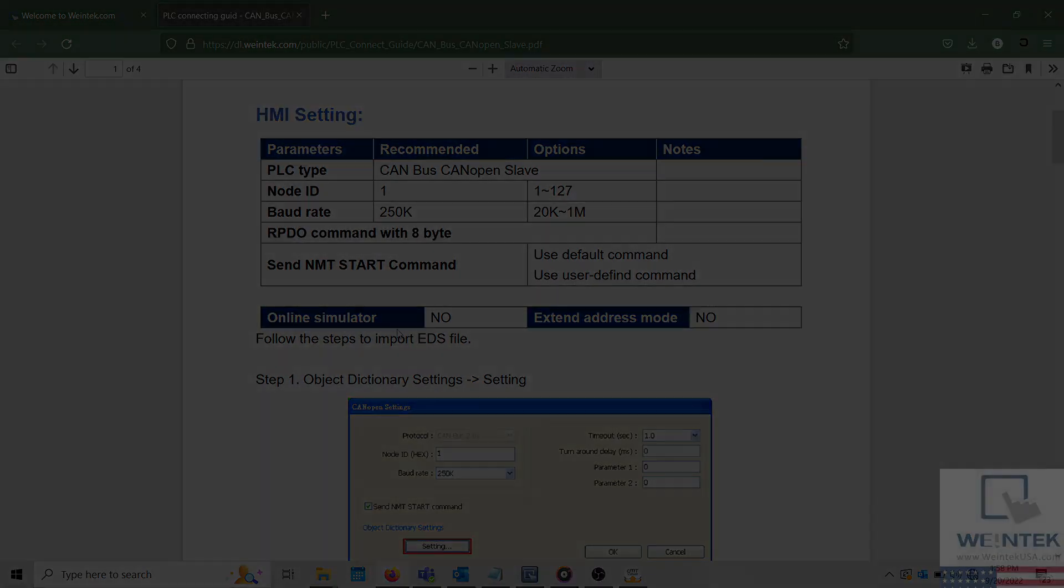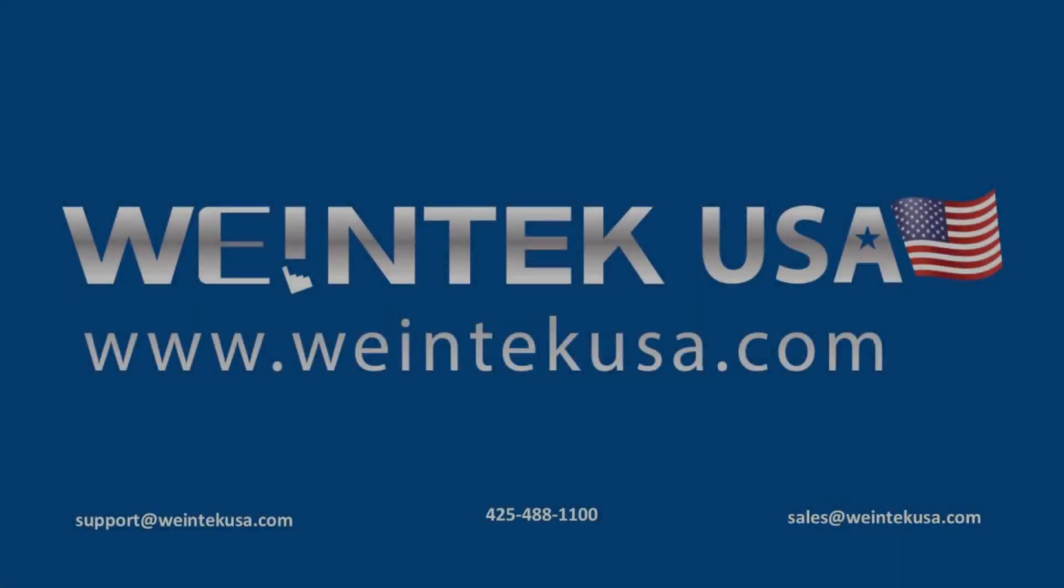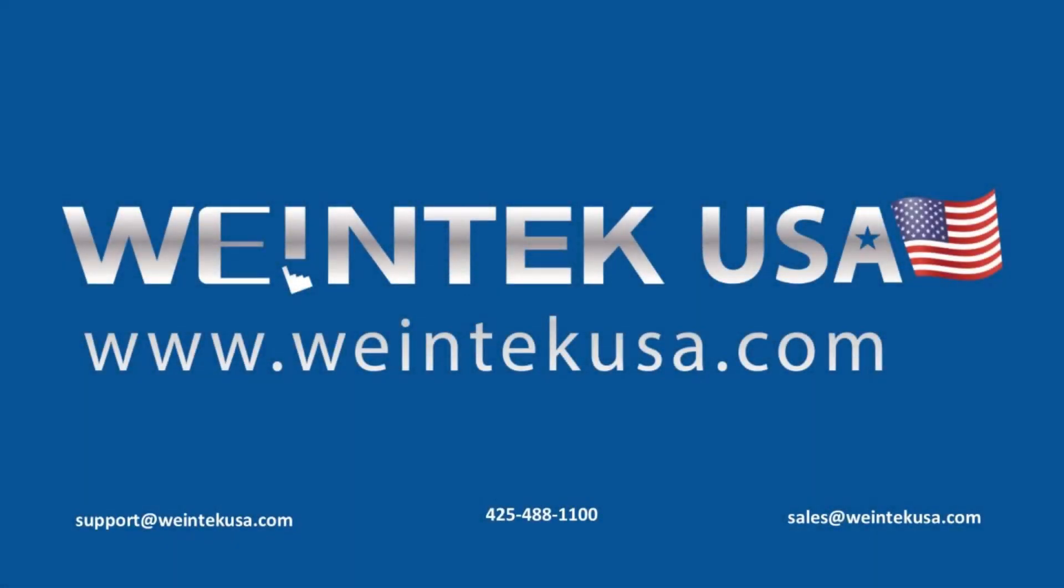Thank you for watching this quick tip created by WinTechUSA Support. For more information about our software and our products, please visit WinTechUSA.com.